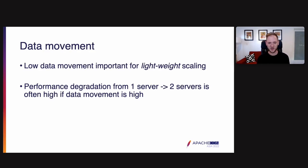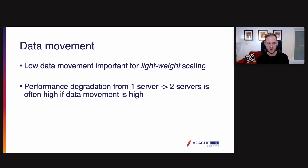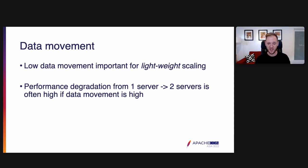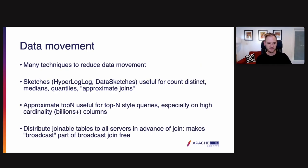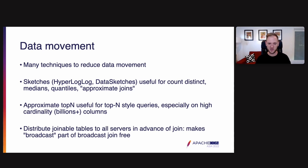What are the impediments to that? One of the main things that can go wrong with lightweight scaling that can make scaling much heavier than it needs to be is having a lot of data movement. The performance degradation from one to two servers can be high. You could actually have heavyweight scaling if data movement is high. There's many techniques to reduce data movement between servers during a query.